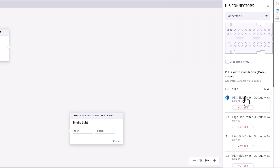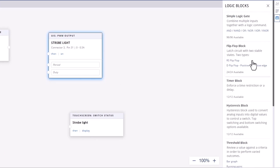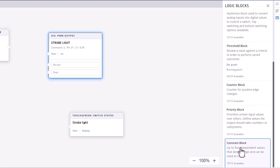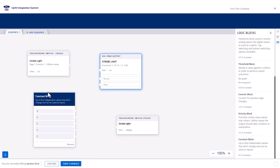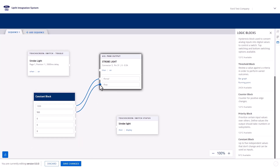Drag the block onto the canvas. By default, the PWM type is Frequency Modulation, meaning you can set period and duty. This is what we need to create a dimmer. Let's assume this needs to be at 50% brightness. We need to use a constant block to set the period and duty values. Find that by navigating to the Logic Blocks tab in the right-hand panel. Drag the constant block onto the canvas. Set the first value to 1000, which we will connect to the period on the PWM block. Set the second value to 500 and connect it to the duty. This will essentially dim the strobe light by half of its brightness.